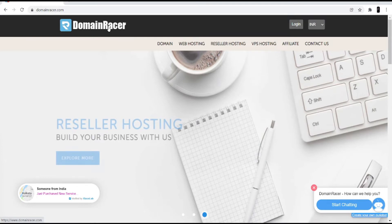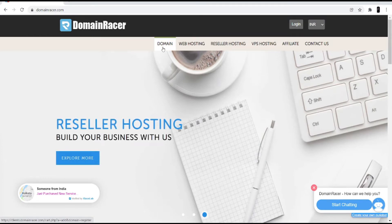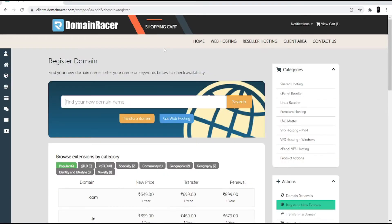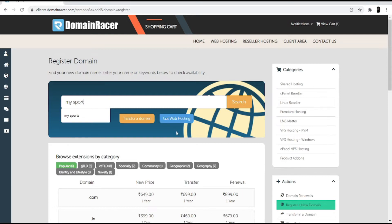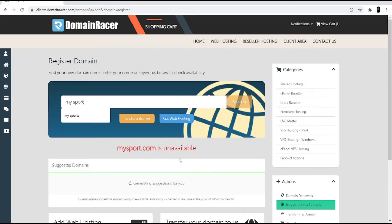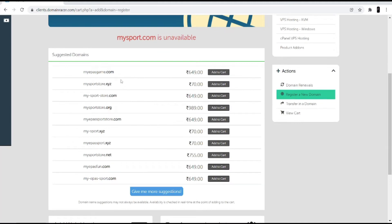To buy a domain, when you open the Domain Racer website, click on the domain option at the top and search for a domain. Make sure while searching, try to use a name relevant to your website — the keyword for your website should be in the domain. For a sports club website, I'll search for 'my sport' and click the search option. You can see different suggestions coming up.